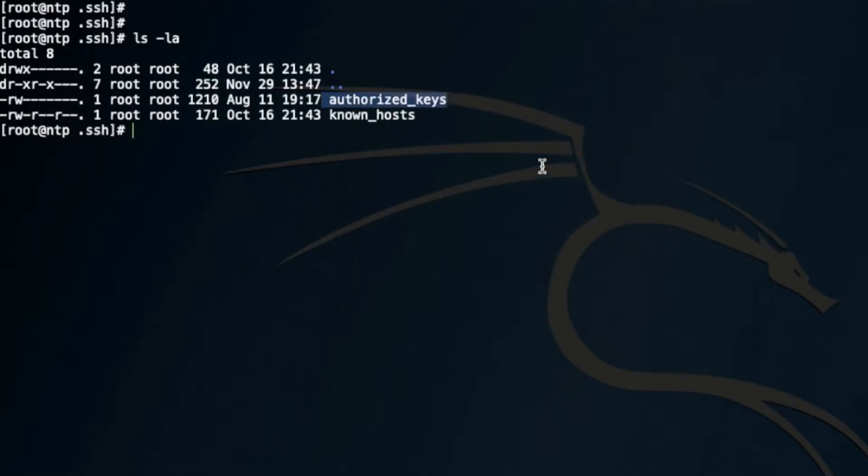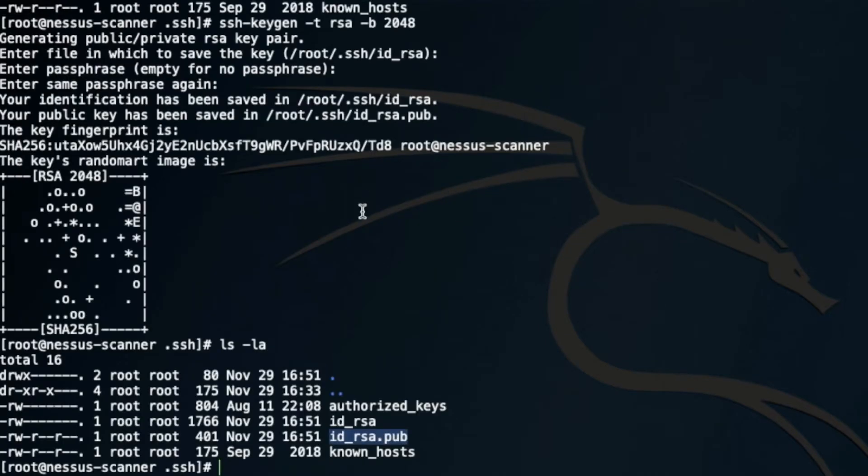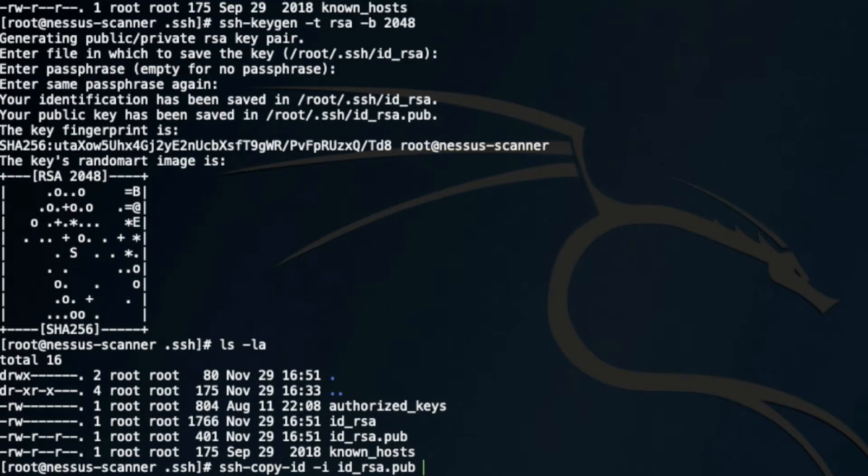I can add that public key right here to get authorized, or I can use the SSH copy command to copy my public key to the user which is going to be used as the scan user on the target. I strongly recommend that you create a user specifically for scanning the targets.